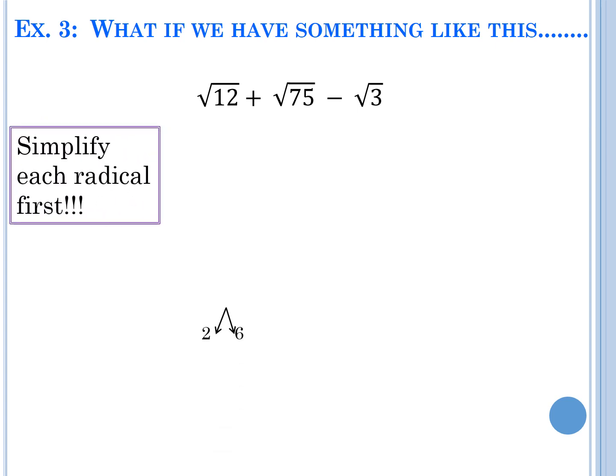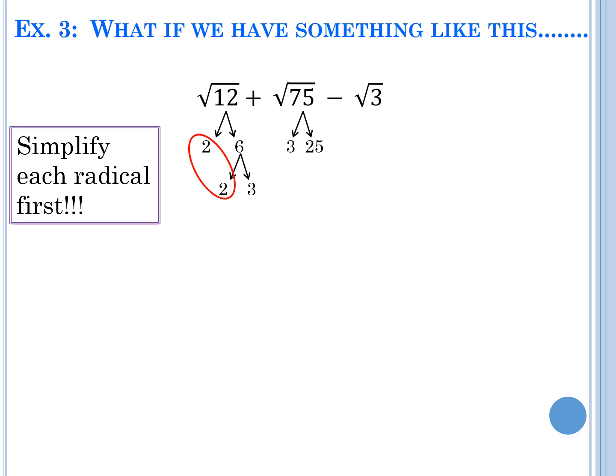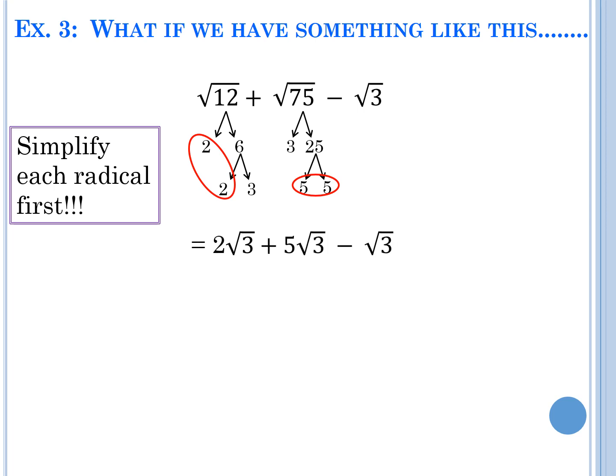12 factors as 2 × 2 × 3, so it simplifies to 2 square-roots of 3. 75 is 3 × 25, and 25 is 5 × 5, so those 5s group together giving 5 square-roots of 3. Then we still have minus the square root of 3. Now all three are square-roots of 3, so we combine: 2 plus 5 minus 1 equals 6 square-roots of 3. If they don't look combinable at first, simplify them and see what you can do.